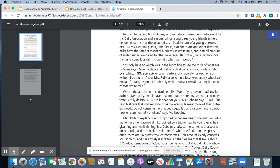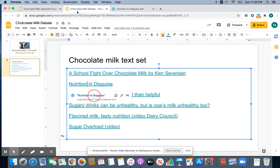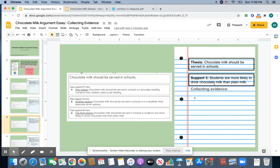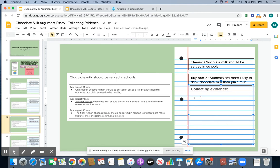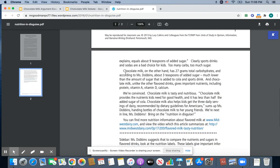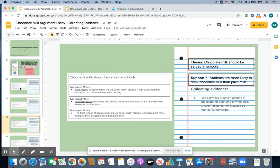This quote from Mrs. Rowley, who works in a cafeteria, so she sees firsthand how much chocolate milk and how much white milk is being sold — I think this could work as evidence to go with our reason that students are more likely to drink chocolate milk than plain milk. So I'm going to go ahead and put that quote here. When the reader says, 'Well, how do you know that's true?' I will have this quote from Mrs. Rowley. I'm going to write the name of the article, which is 'Nutrition in Disguise' by Manny Tamworth, so I know where that piece of evidence is coming from.